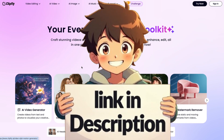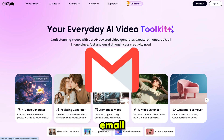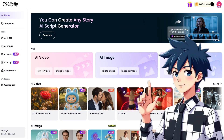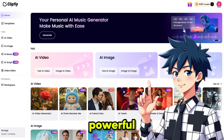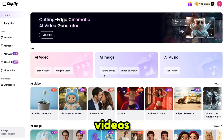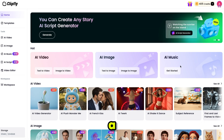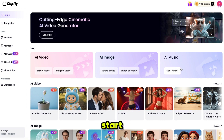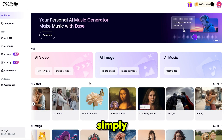After clicking the link in the description, simply sign up with your email. Once you are inside, you'll see a very user-friendly interface. As I mentioned earlier, you'll have access to powerful AI tools for images, videos, and music, all on one platform. They've recently added a brand new AI music feature. So let's start from scratch and generate some images for our music video.